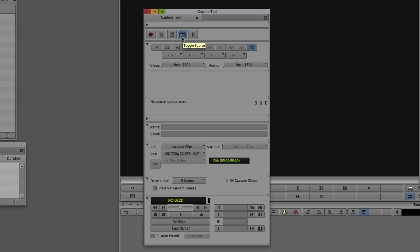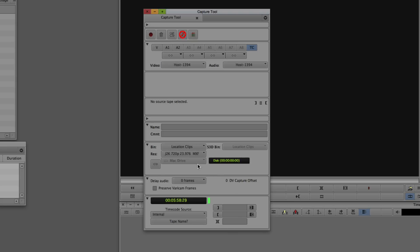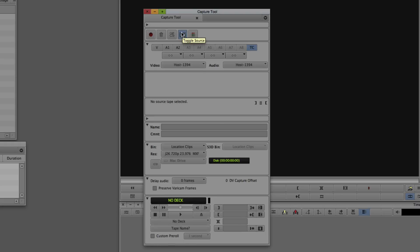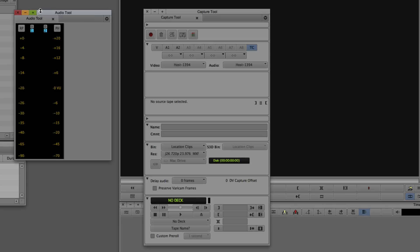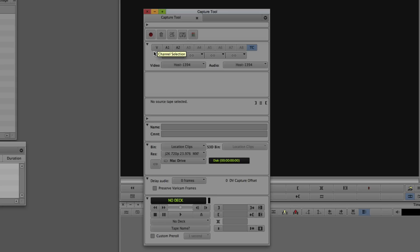The Toggle Source button tells the capture tool whether you're capturing from a deck with timecode and control, or from a live source. Right now we just have a clock running on time-of-day timecode, so we'll turn that off. The next option is the Audio Tool, accessible via Command+1 (Control+1 on Windows). You need to tell Media Composer which channels to select. With 1394/Firewire selected I only have access to video and two audio channels, but an HDCAM SR deck might give you 12 channels. The capture setup determines what channels are available, and 99% of the time you want to make sure you're capturing timecode.